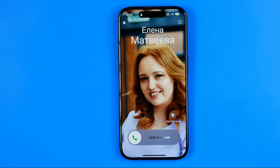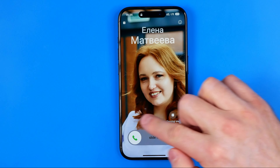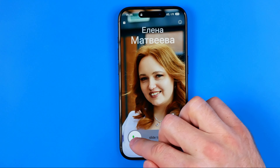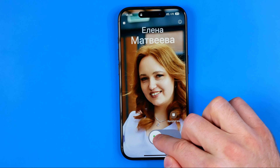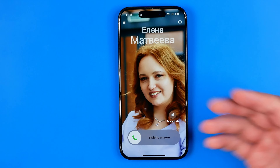When the screen is locked and someone calls you, as you can see on the screen there is no button to reject this call. We can just drag this slider to answer.